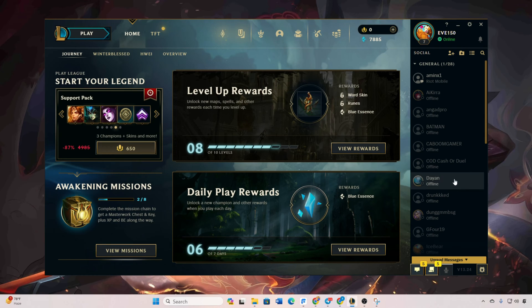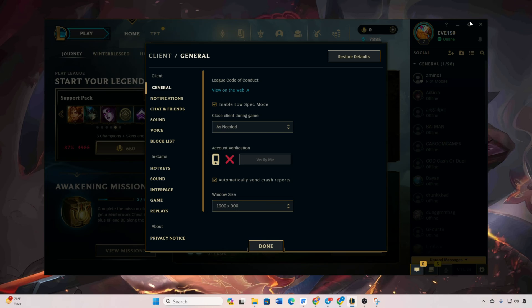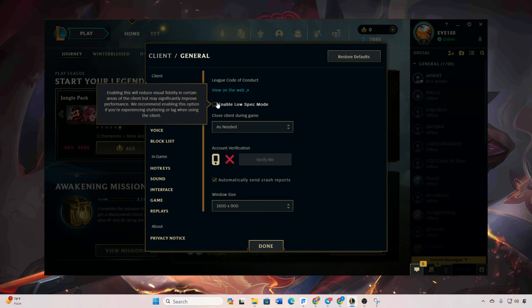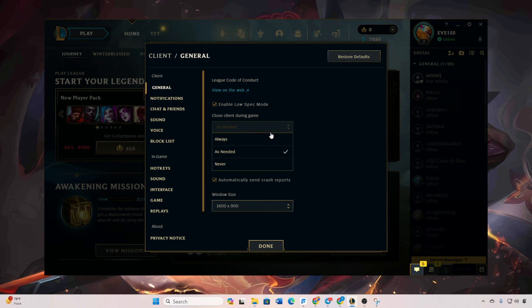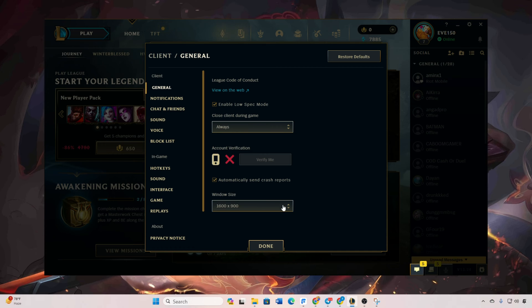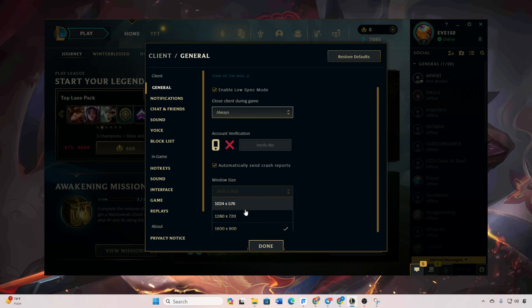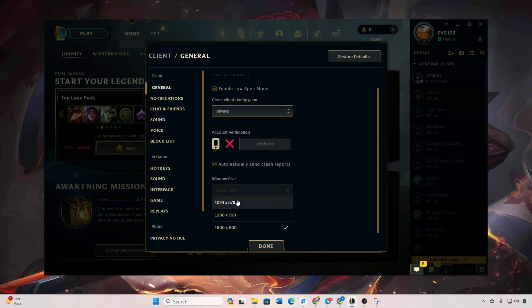Solution one: Tweak client settings. Open up League of Legends, click on the settings icon, enable low spec mode by ticking the corresponding box, opt for 'Always' under the 'Close client during game' option, and lower the client's resolution by selecting a smaller window size.